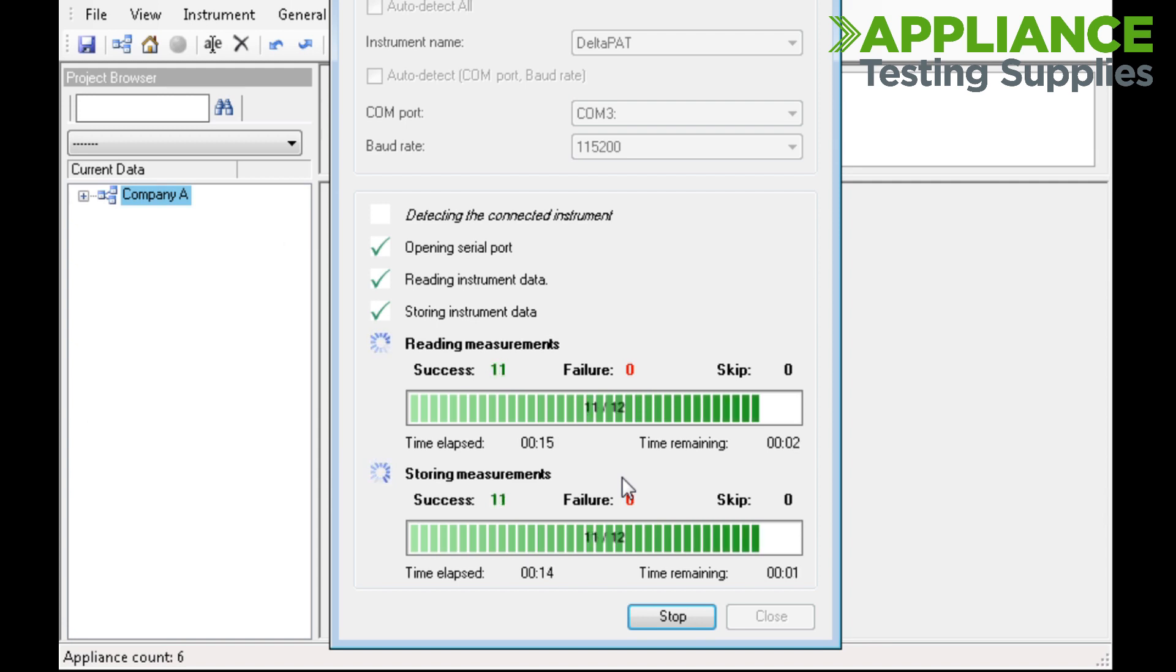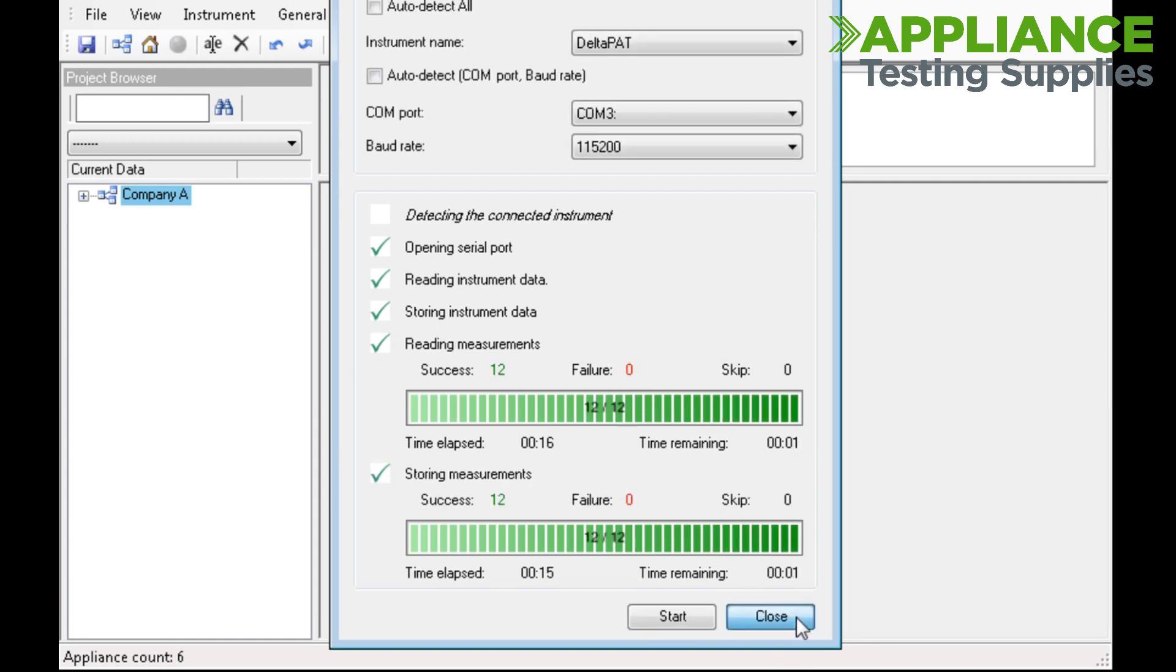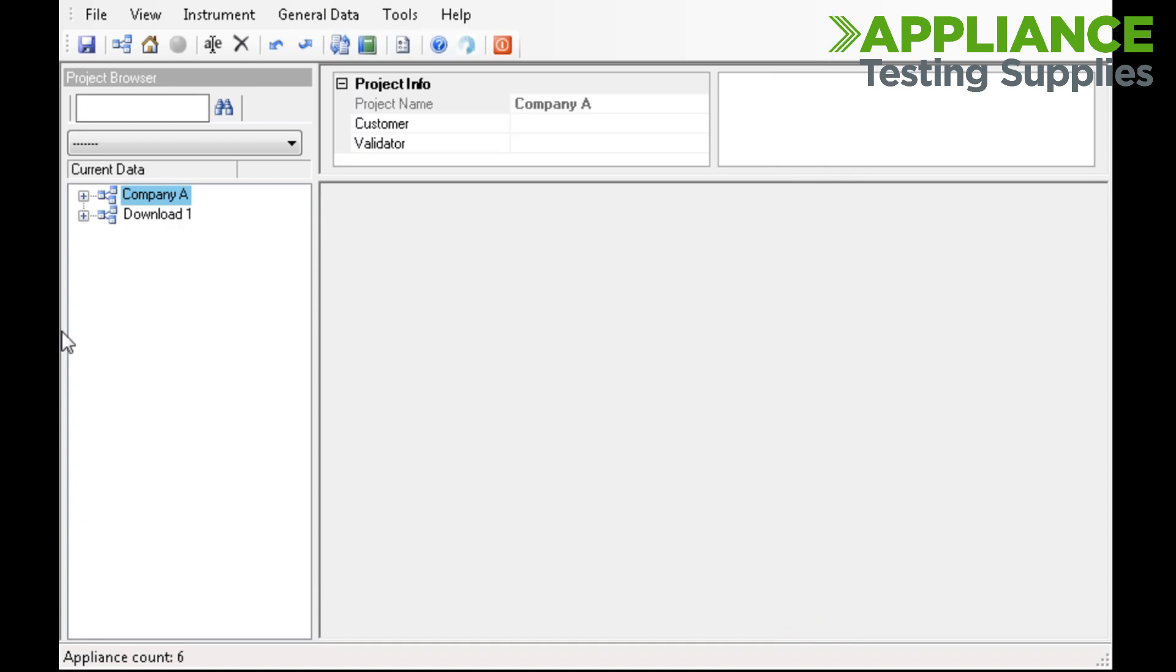Once the download is finished, click Close. Your data will appear on the left-hand side under Download.